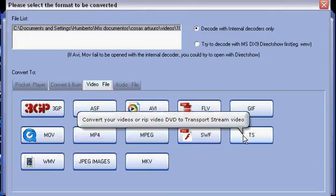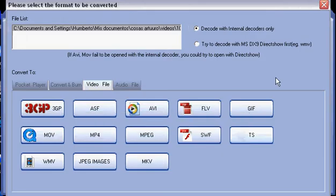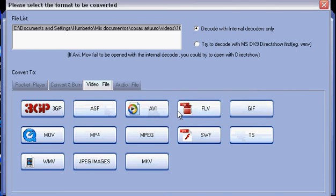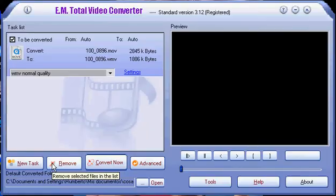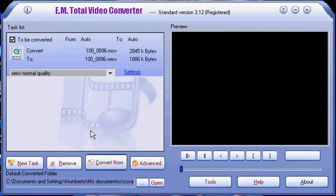Okay, a new screen is going to appear. This screen shows you all the kinds of video that you can convert: 3GP, ASF, AVI, FLV, MOV, WMV. We're going to select WMV, and then you have to select convert now.